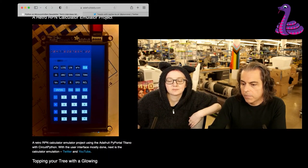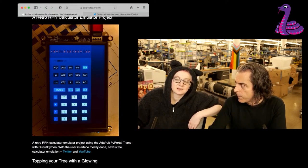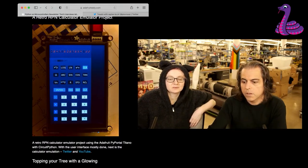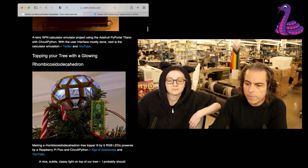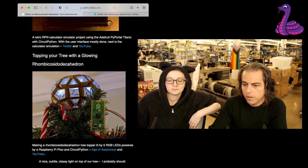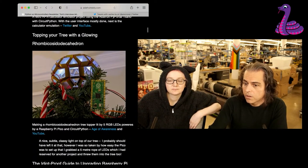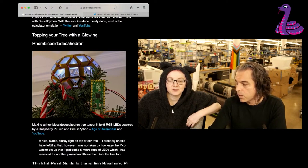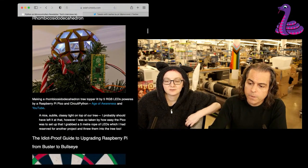The user interface is mostly done — you're going to be able to see it later in action. I like people building their own calculators. I like the gradient background; it's cute. It's the steps of building all of your own equipment. Topping your tree with a glowing Rhombicosidodecahedron, powered by CircuitPython.